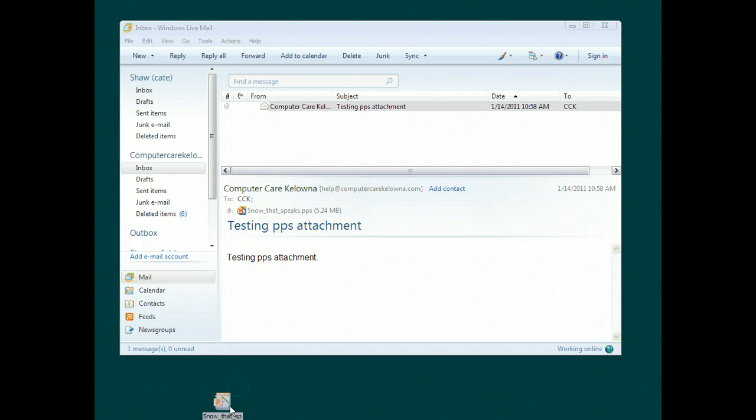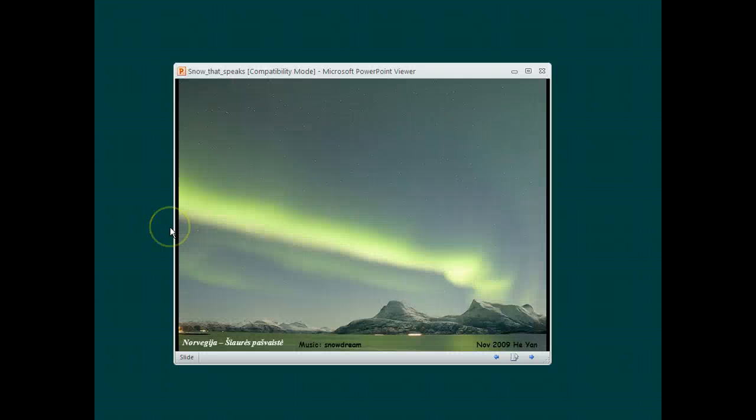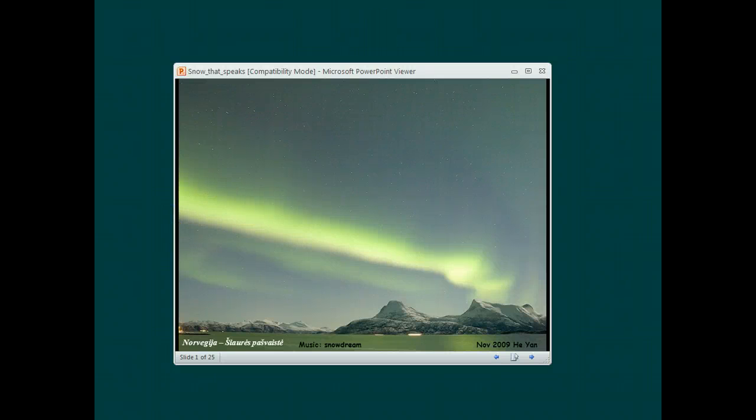There it is. Sorry, screencast got in the way. And now I can double click on it. And again, I've resized the window, but typically would open full screen. And there's the presentation. So that is really, honestly, that's all there is to it.